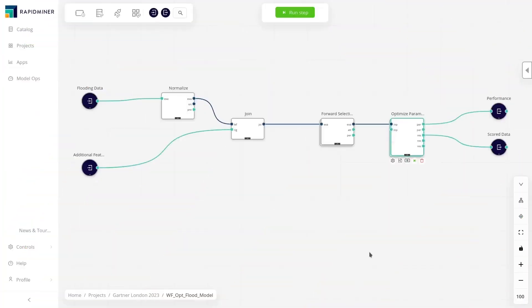With the insights from the prepared data, our team can start to build a model to predict the risk of future flooding events.